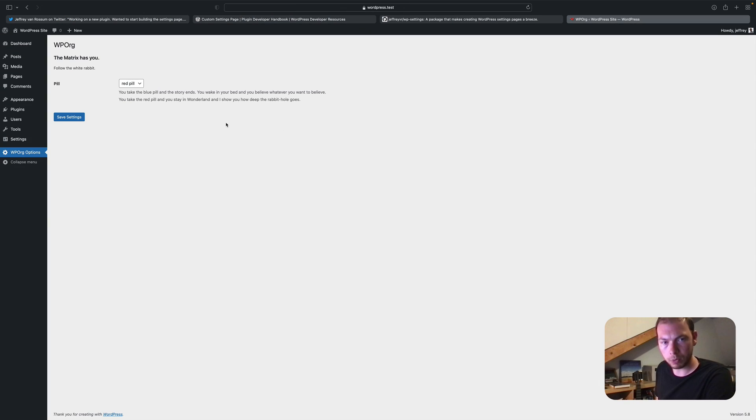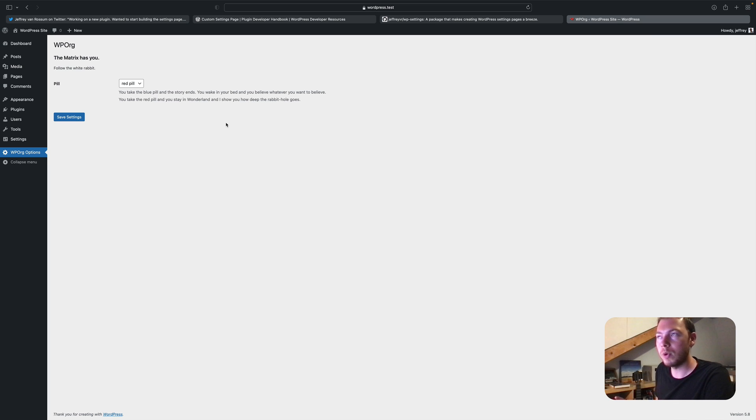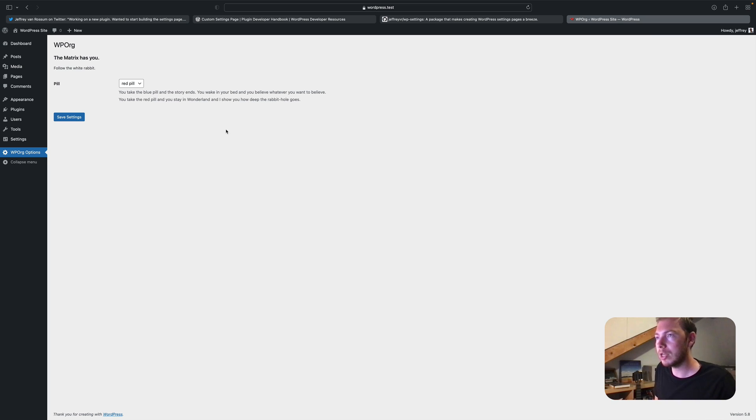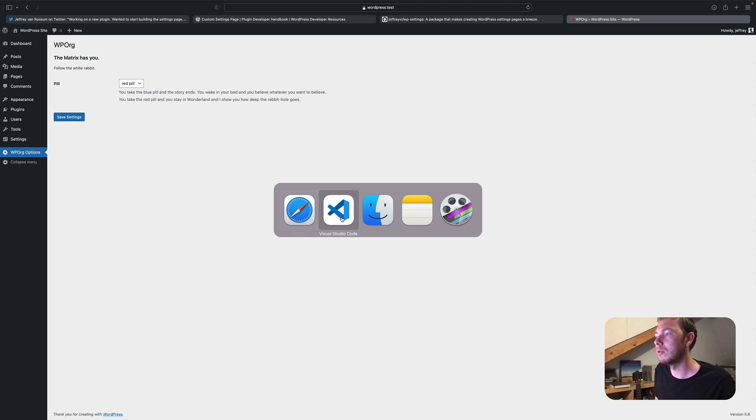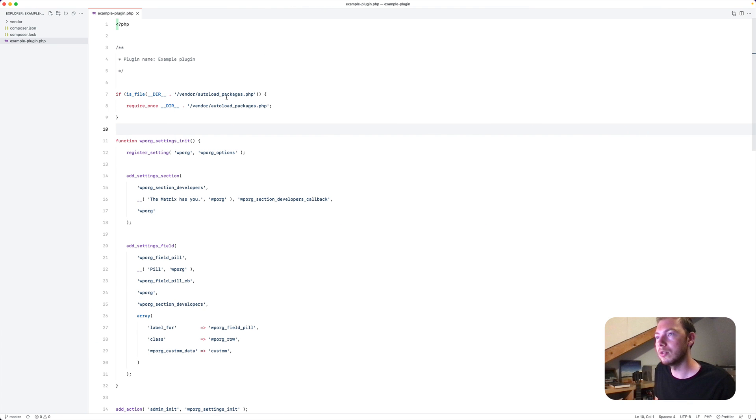So what I would like to show you is how you can recreate this options page with the package that I'm creating. So let's head on over to Visual Studio Code.